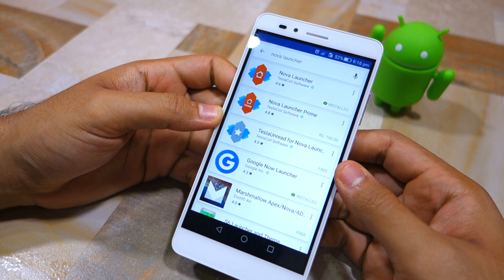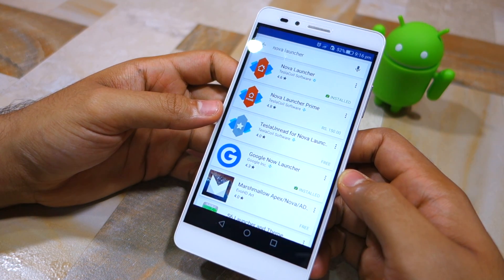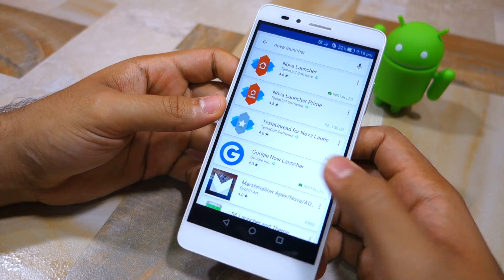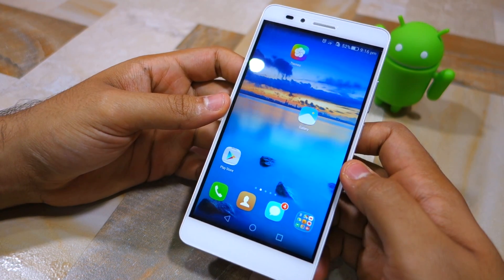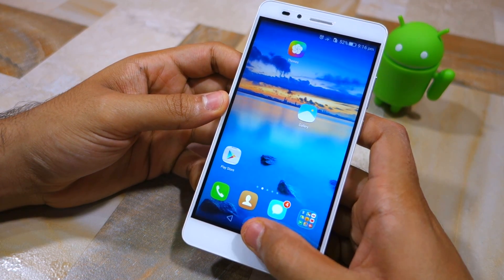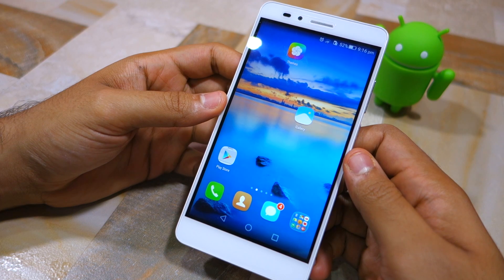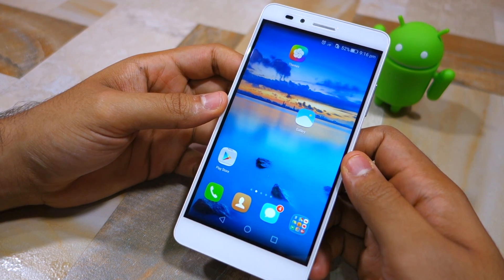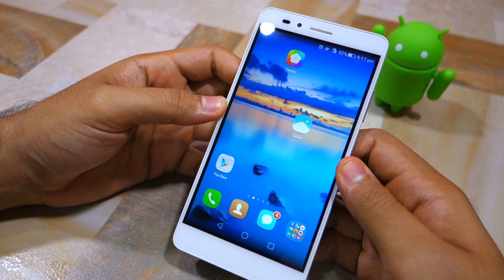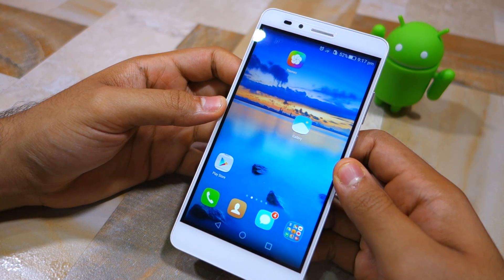You simply cannot go to the Play Store and install any launcher you desire to replace the stock Emotion UI launcher. Even after you install a launcher, pressing the home button any number of times is not going to do anything — you're not going to get the option to switch to Nova Launcher or whatever launcher you installed. Instead, to change the default launcher on the Honor 5X and other Huawei devices running Emotion UI, you need to go to Settings.